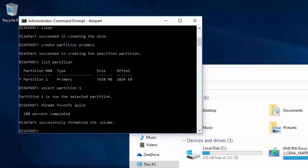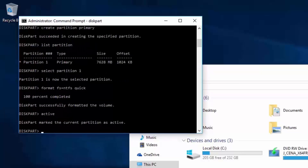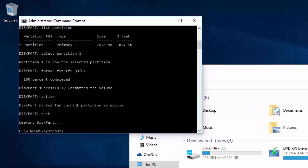Now the partition is created and formatted, I'll need to make the USB drive bootable by marking the partition as Active. I'll simply run the command Active and press Enter. Diskpart will confirm success by reporting that it marked the current partition as Active. The USB flash drive is now fully prepared, so I'll leave the Diskpart tool by entering the command Exit and pressing Enter, which returns us to the regular command prompt.